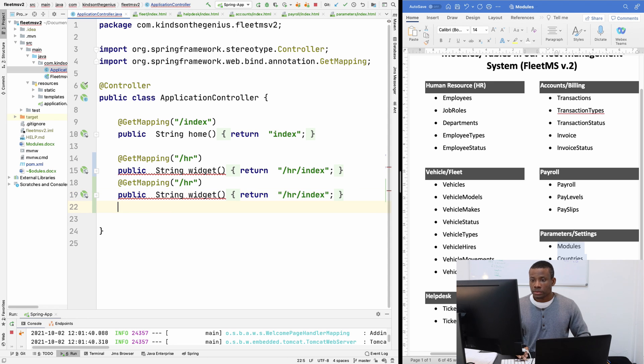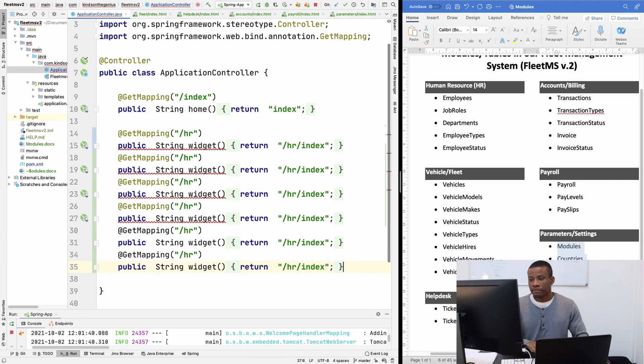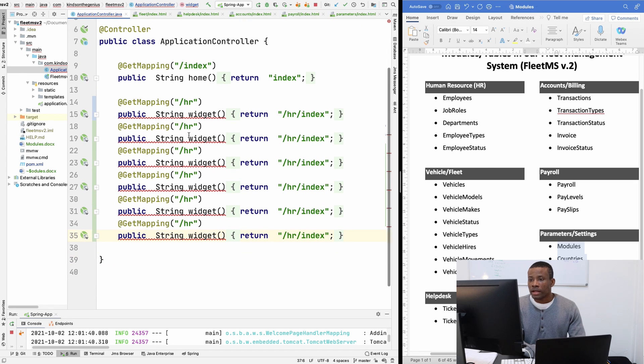So I'm going to one, two, three, four, five. All right. So we have HR.